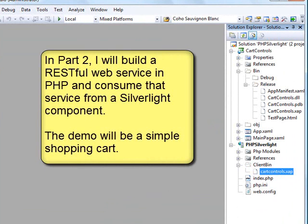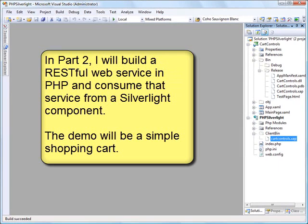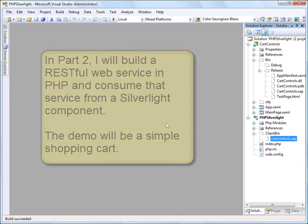So I hope this was helpful to you. In part two, I'm going to spruce this up and maybe show you something a little more potent and a little more powerful Silverlight component and some integration between PHP and that Silverlight component. So thank you very much.